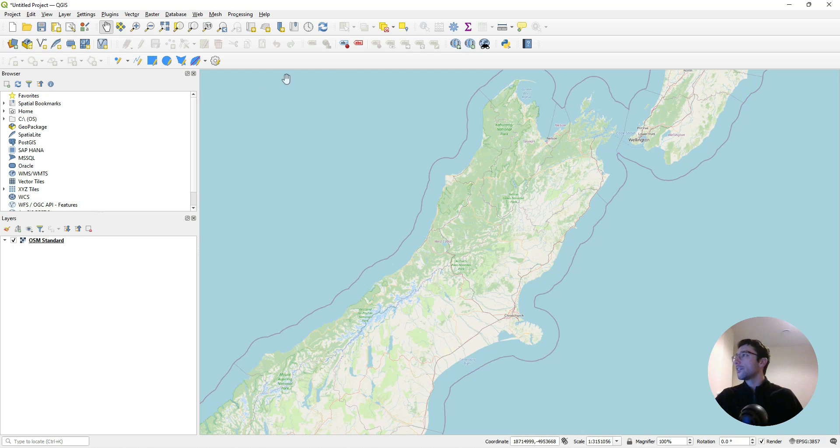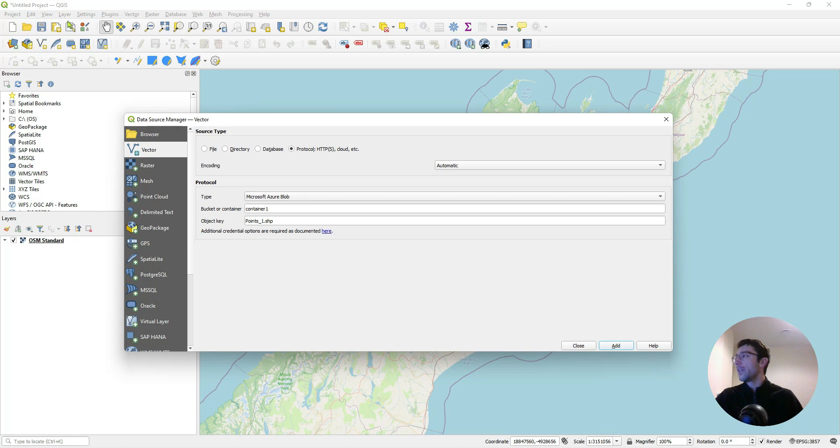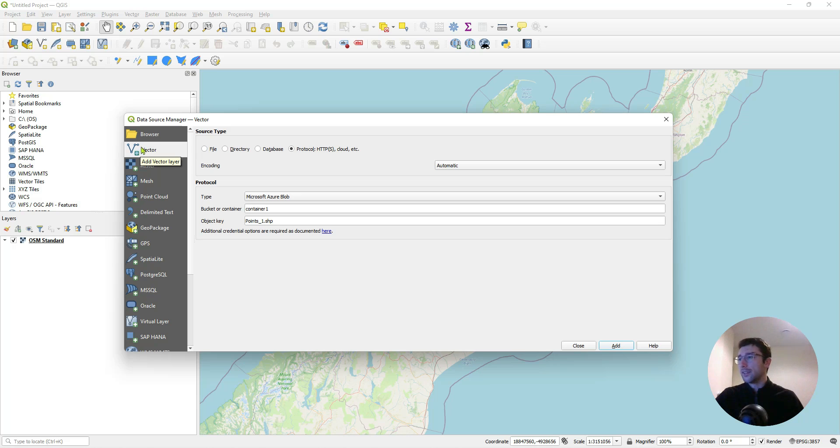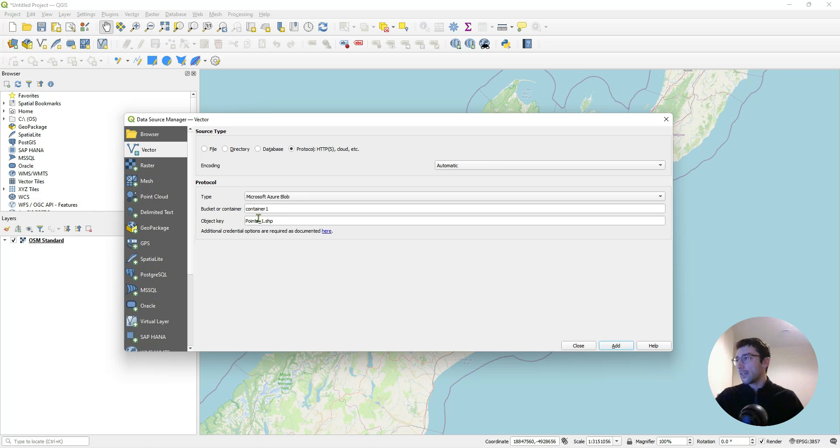That seems like it's registered. The next thing we can do is add our layer. Now we're all set to do that. We'll just go to Layer, Data Source Manager. I want to add a vector layer, but the same procedure you'd follow to add a raster layer. I'll come to Vector and select Protocol: HTTPS, cloud, etc. In this Type I'll select Microsoft Azure Blob, and that's going to give me the options of passing a Bucket or Container and Object Key. I'll tell you where to get those things from.